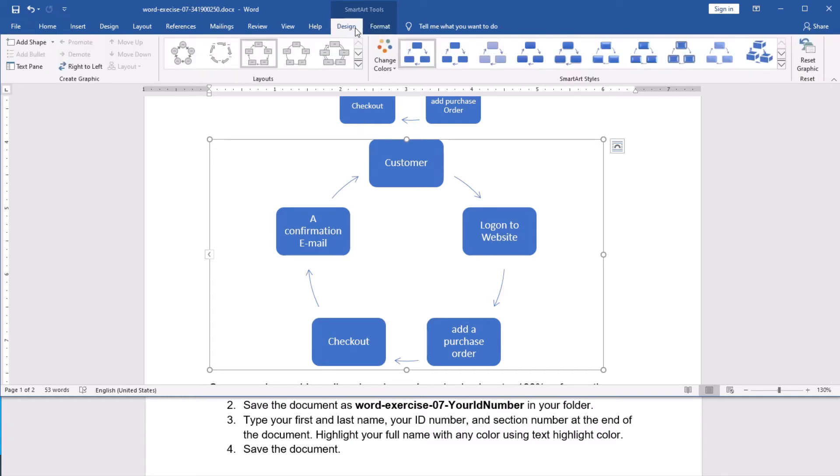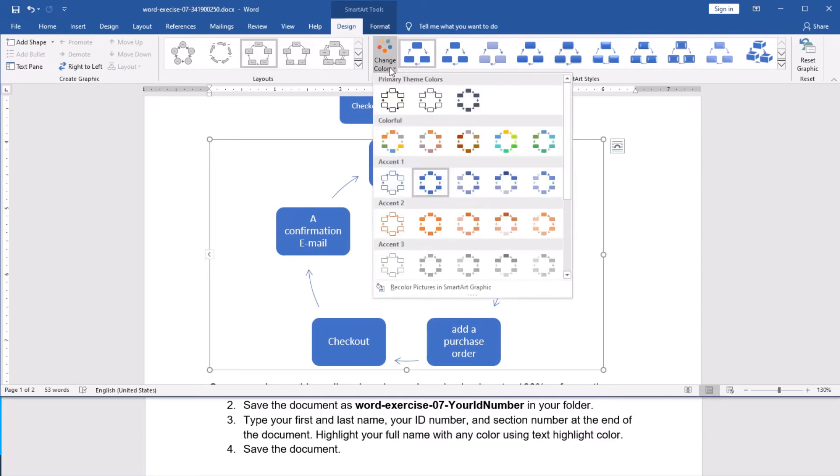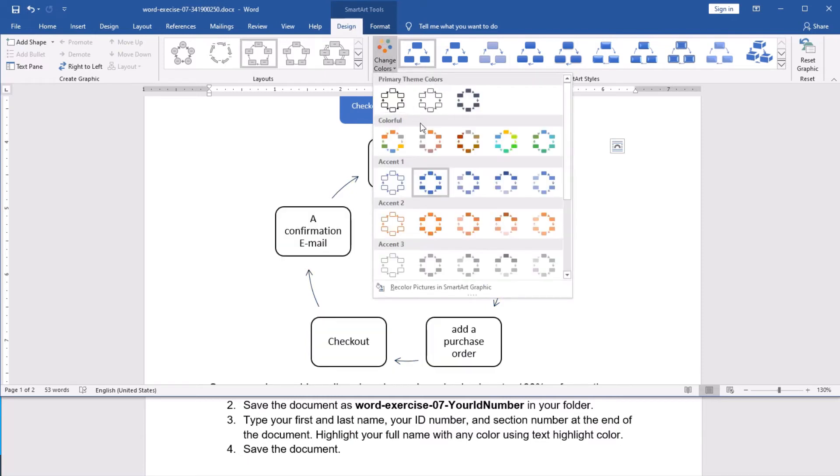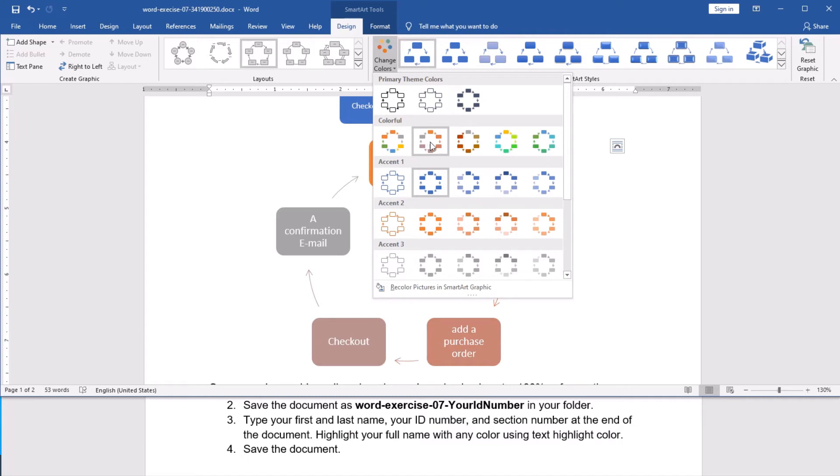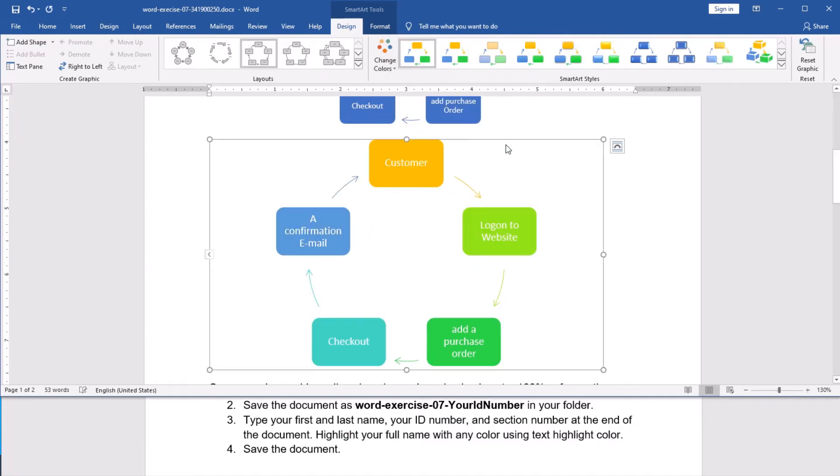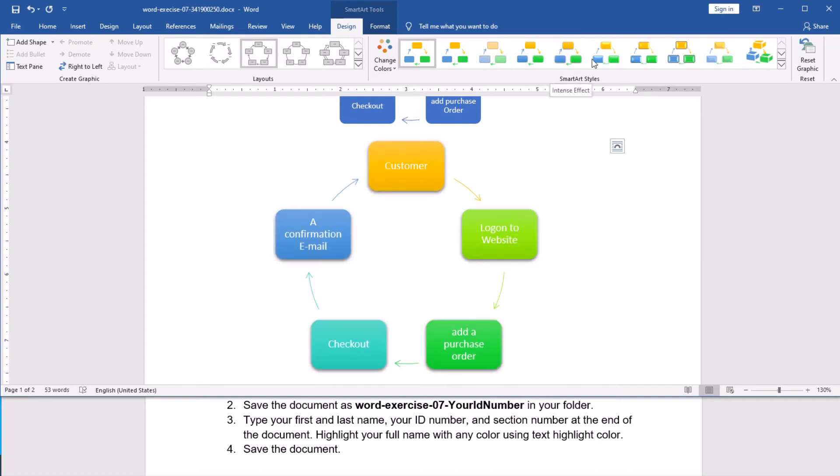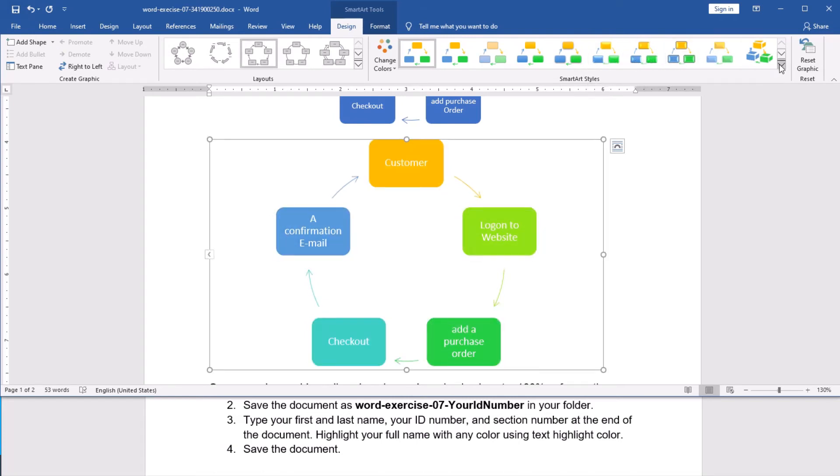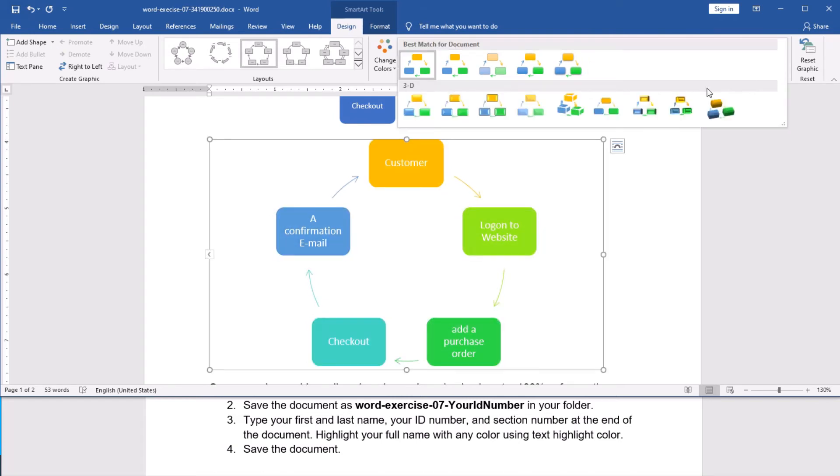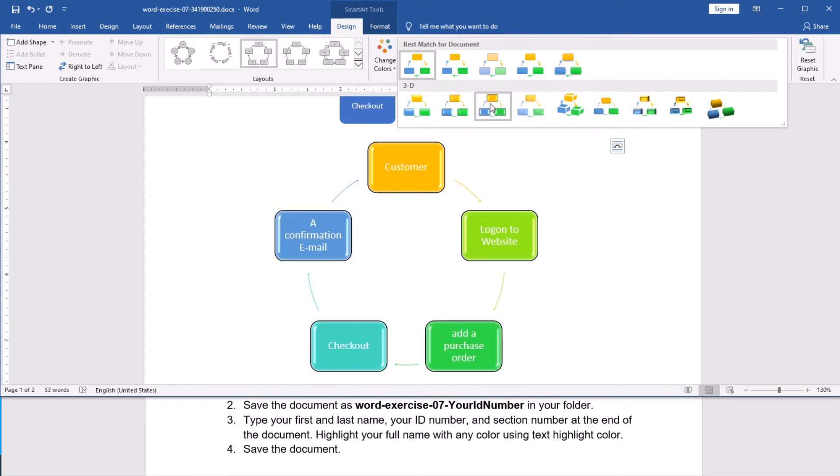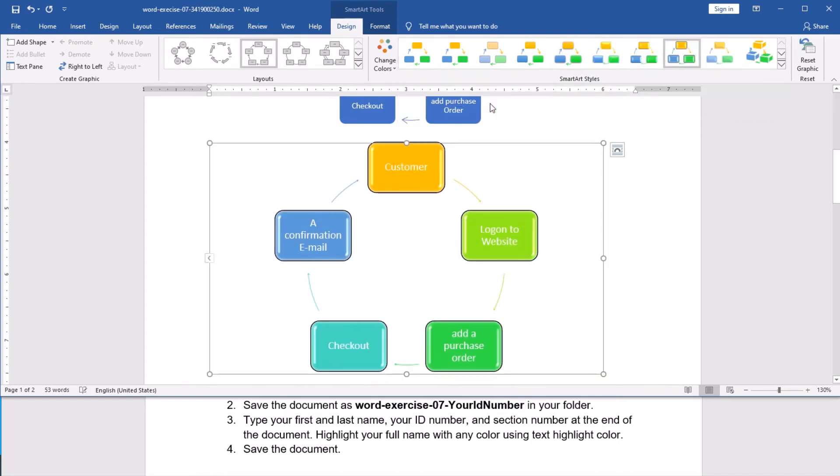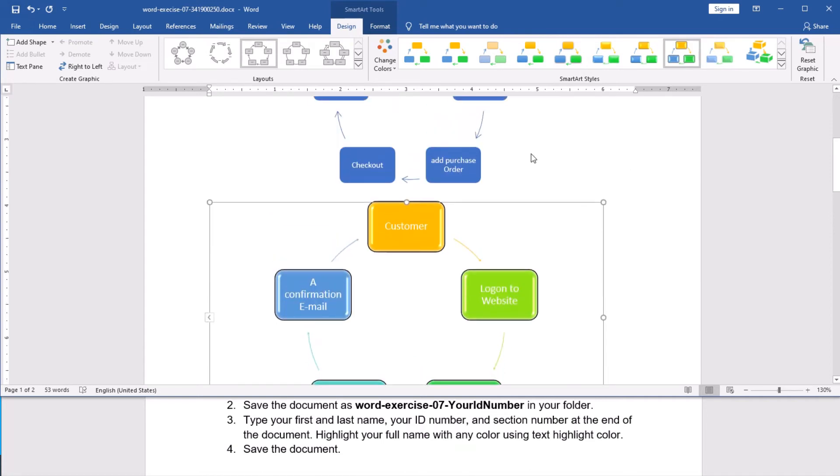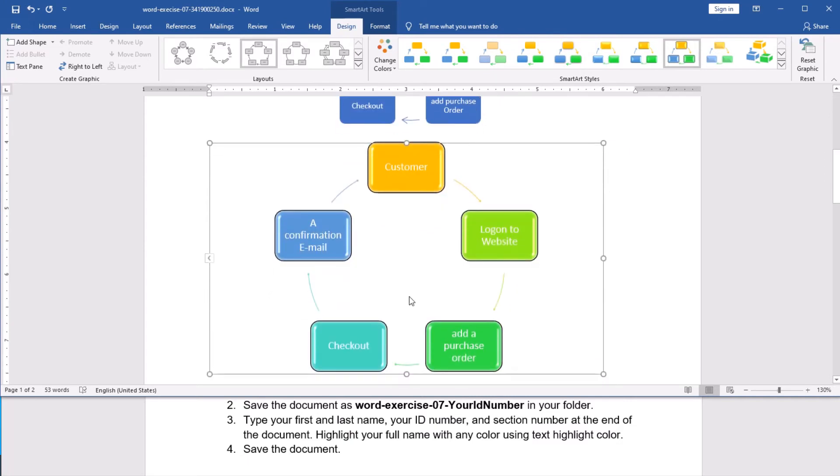And from the design, you have many different options. For example, from here, you can change the colors, if you want. These are built-in colors, as you can see. And here, we have smart art styles. We have different styles. You can play, and you can choose whatever you want. If you want more, you can click here. So, it's really wonderful. You click the style that you want. It is easy to work with the smart arts. As simple as that.